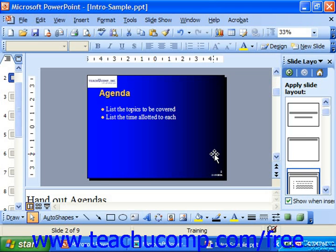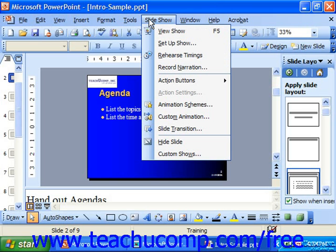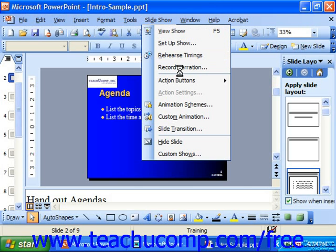Narration is linked to the presentation, and that's recommended. The amount of time that you can record is based on the free space on your computer. To do this, select Slideshow from the menu bar and choose Record Narration.